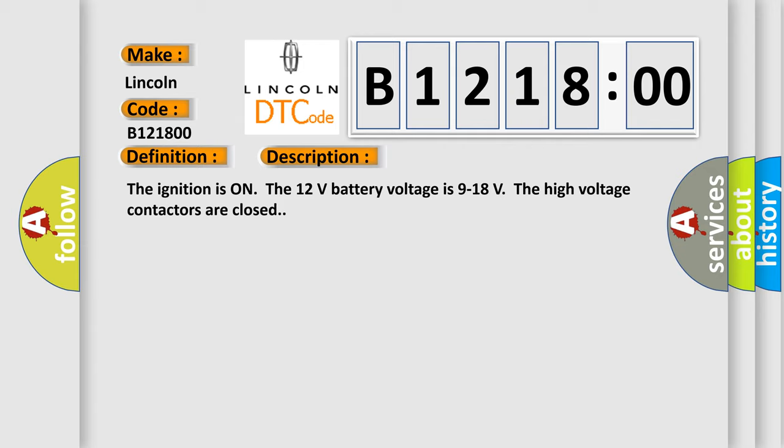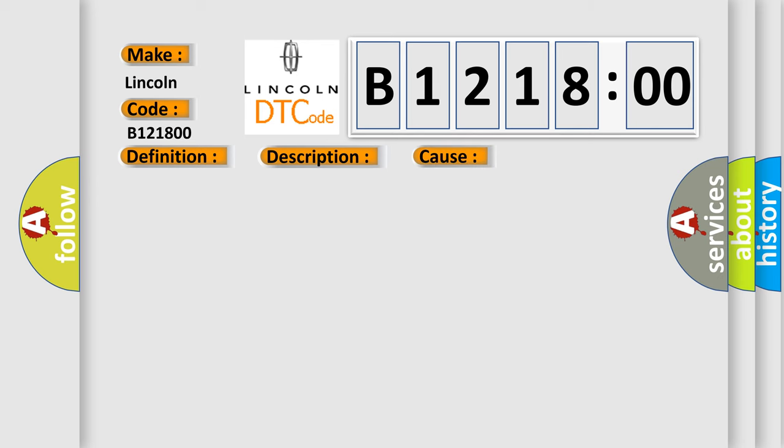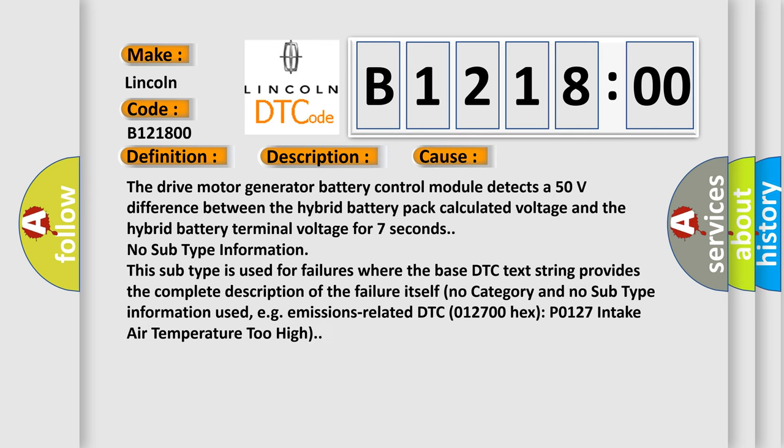The ignition is on, the 12 volt battery voltage is 9 to 18 volts, the high voltage contactors are closed. This diagnostic error occurs most often in these cases: The drive motor generator battery control module detects a 50 volt difference between the hybrid battery pack calculated voltage and the hybrid battery terminal voltage for 7 seconds.